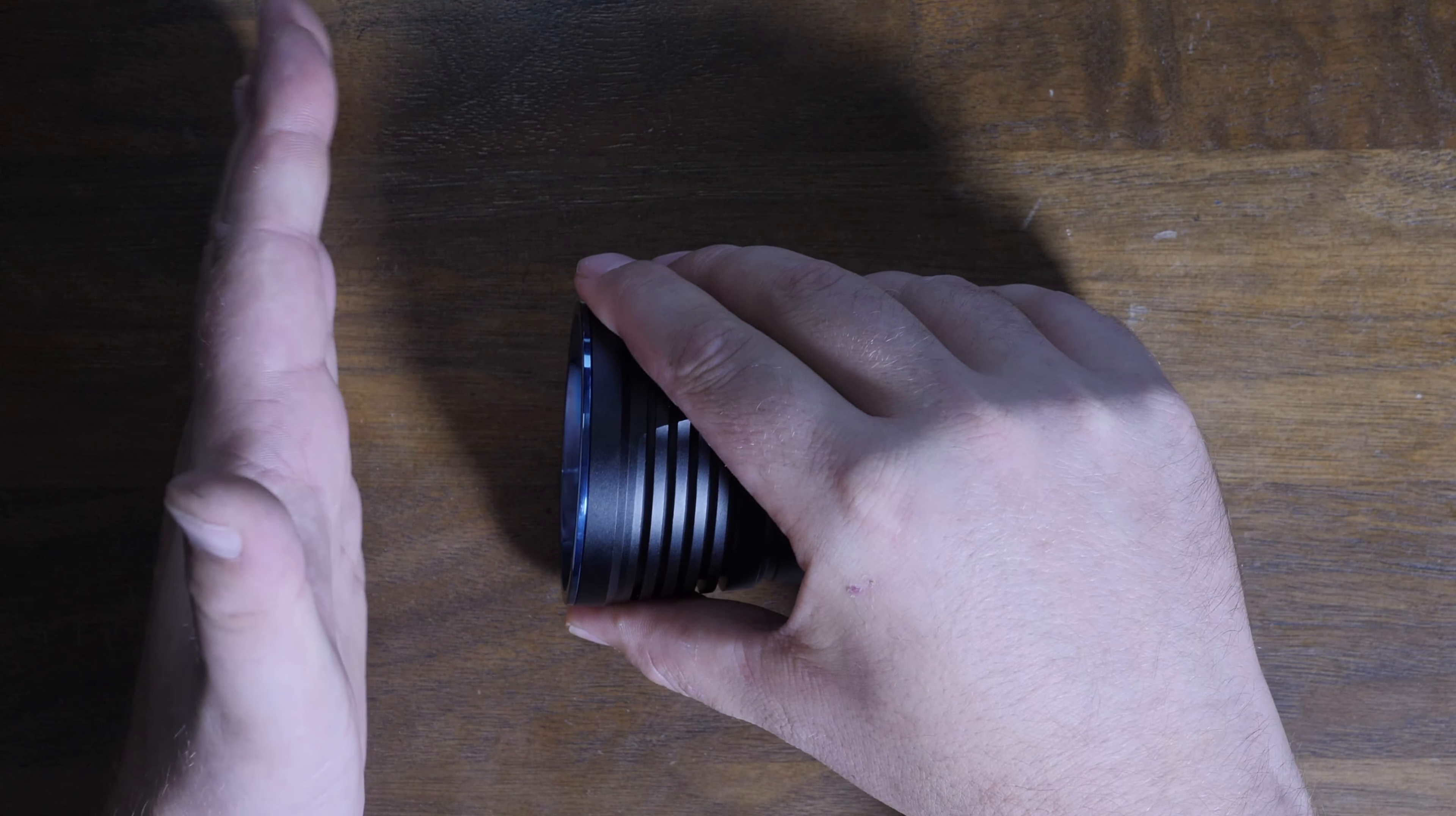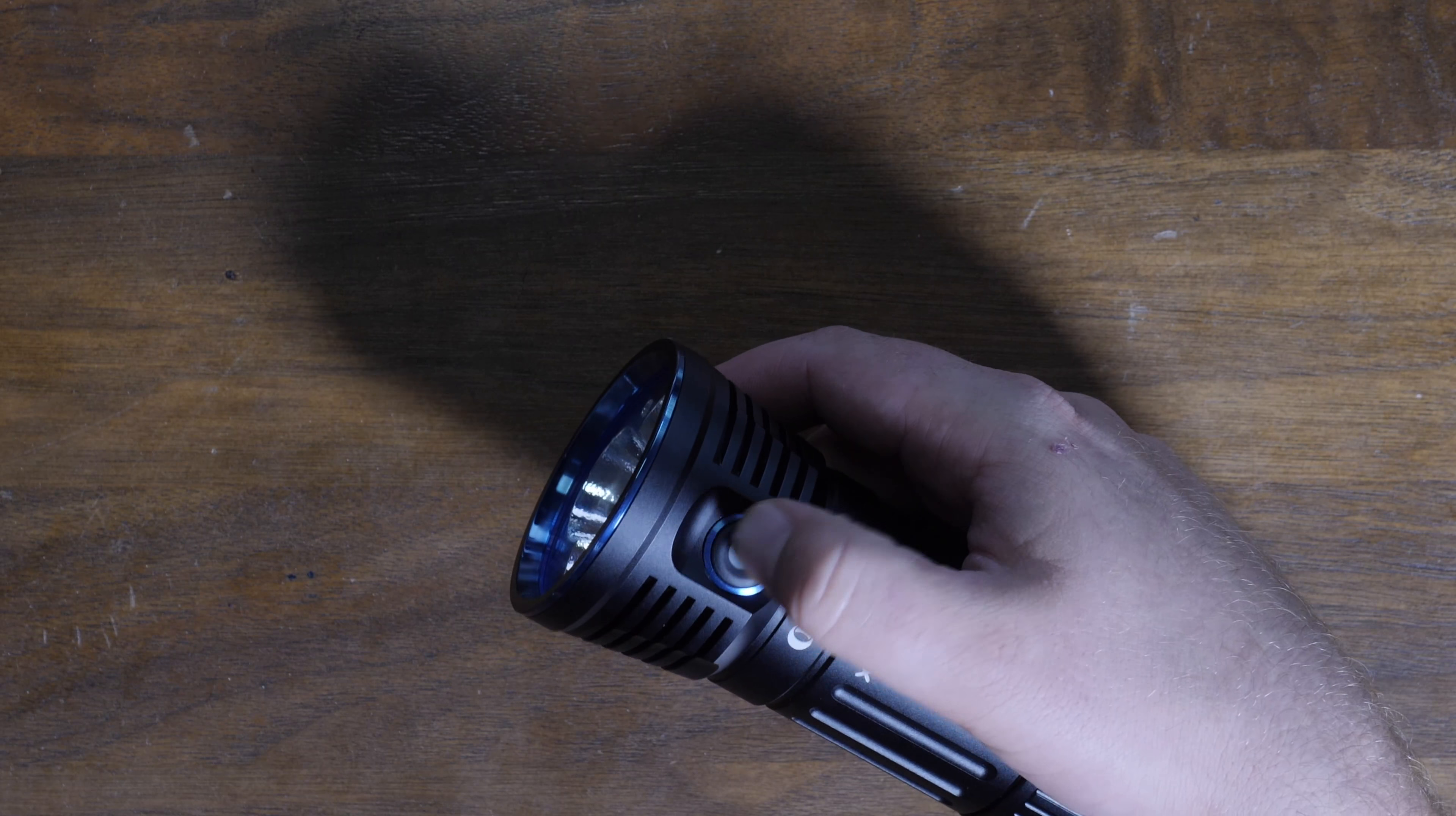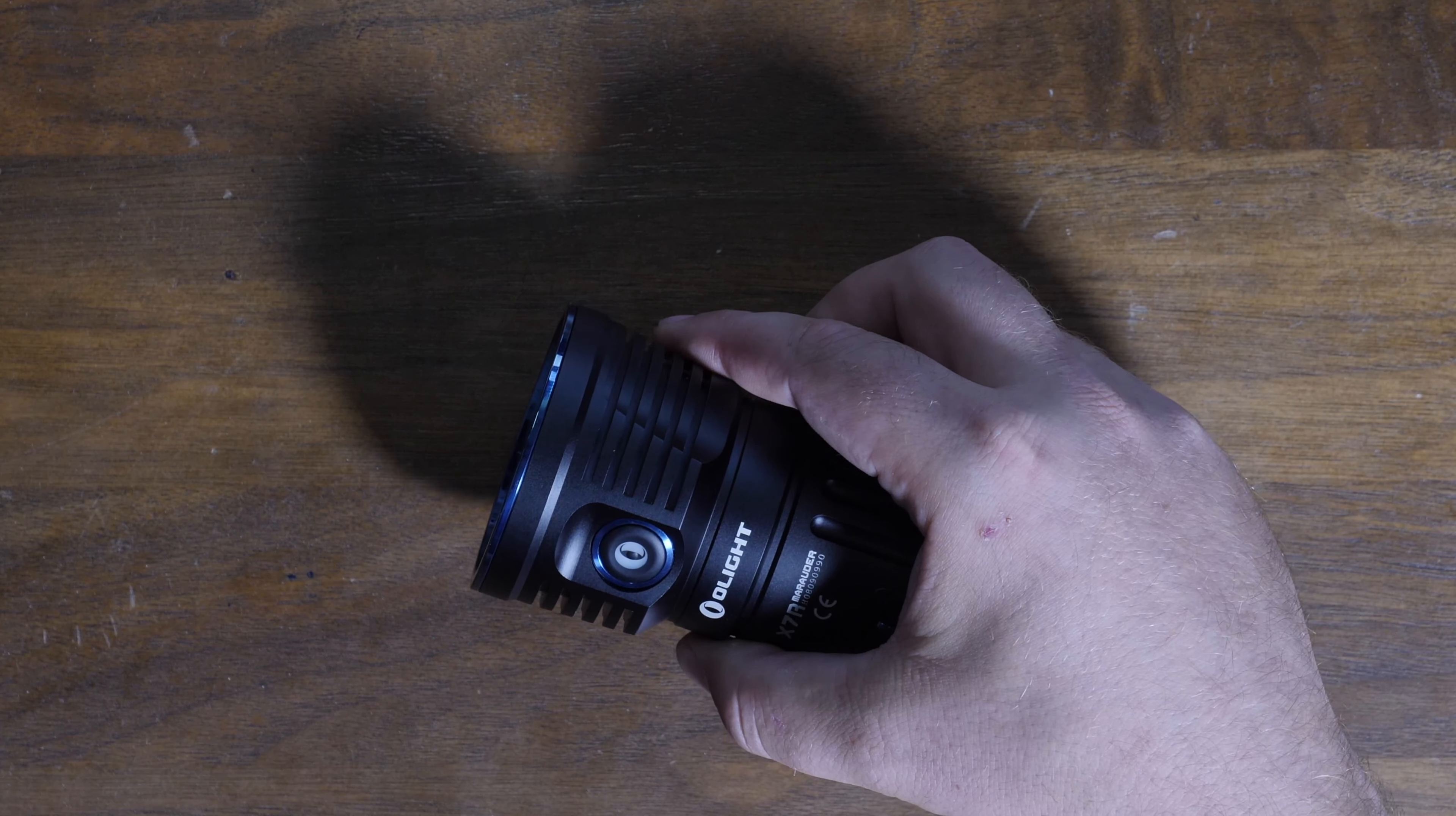They really worked on this side switch. Not only does it breathe, but people have always said that they have a hard time finding the side switch in the dark because it all feels kind of the same. Not with this one. There's actually, you run your finger along here, there's a little ramp. So you can ramp up and boom, lands right in the divot, and then you have the rubberized switch with a nice little nipple on the top, and you just go through all the different modes that way.